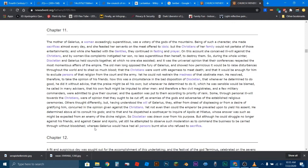And it says Galerius would have had all persons burnt alive who refuse to sacrifice. Now, this is talking in context to Christians, which means that the Christians, as it says earlier in this, they didn't want to sacrifice to the Roman gods. Again, Jesus or Serapis? Who does it sound like these people actually worship? Jesus or Serapis? Without even mentioning the name of who they worship, you can just tell by what they don't do, that they're not just following the Greek and Roman status quo.